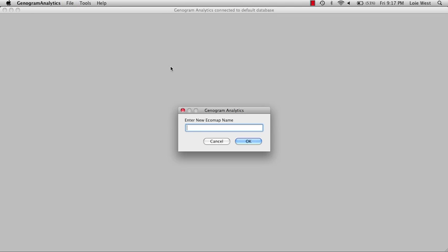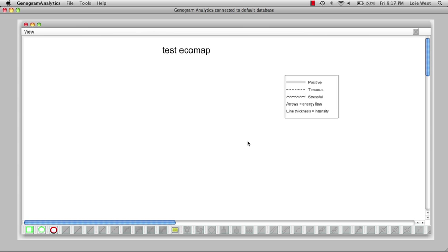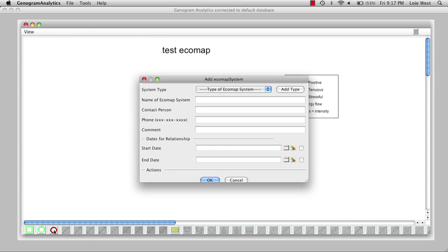Ecomap, and we're going to name this one 'test Ecomap'. We'll say okay and get a blank screen. The first thing we want to do with a blank screen is add our first system - that'll be our family system. We use this Add Ecomap System red button down at the lower left.